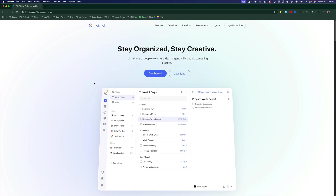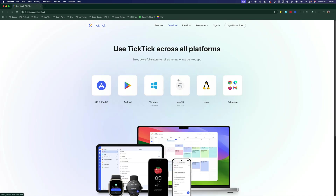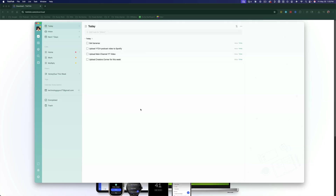It's available for both Android, iOS, as well as Mac and PC. You'll just go to download here and find the platform of your choice, then select it and download the application.